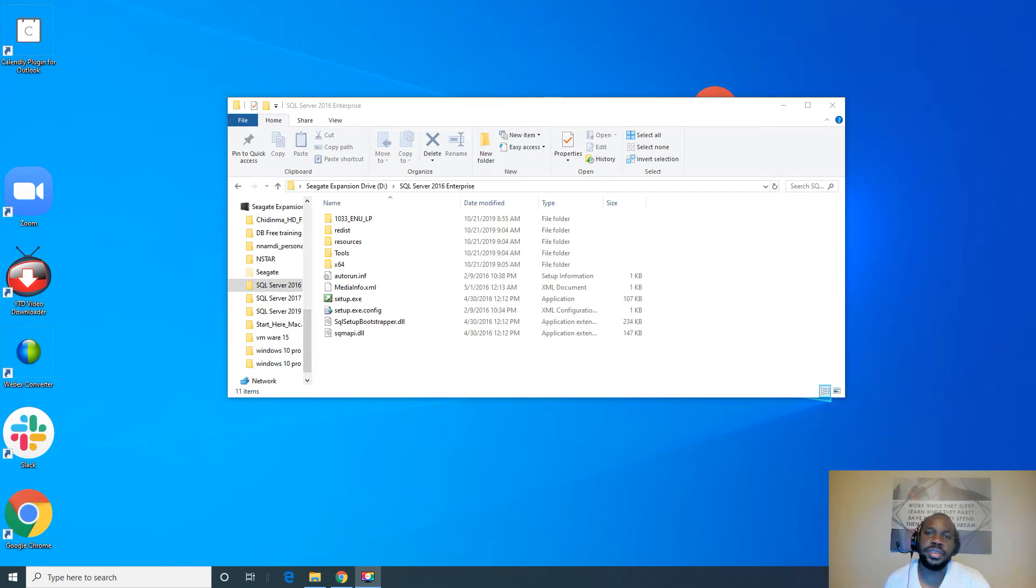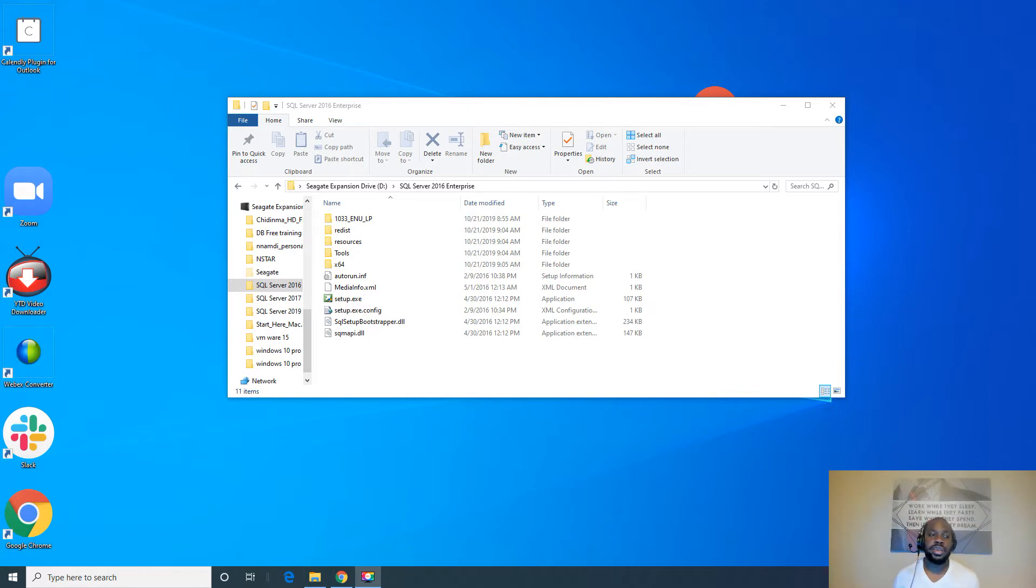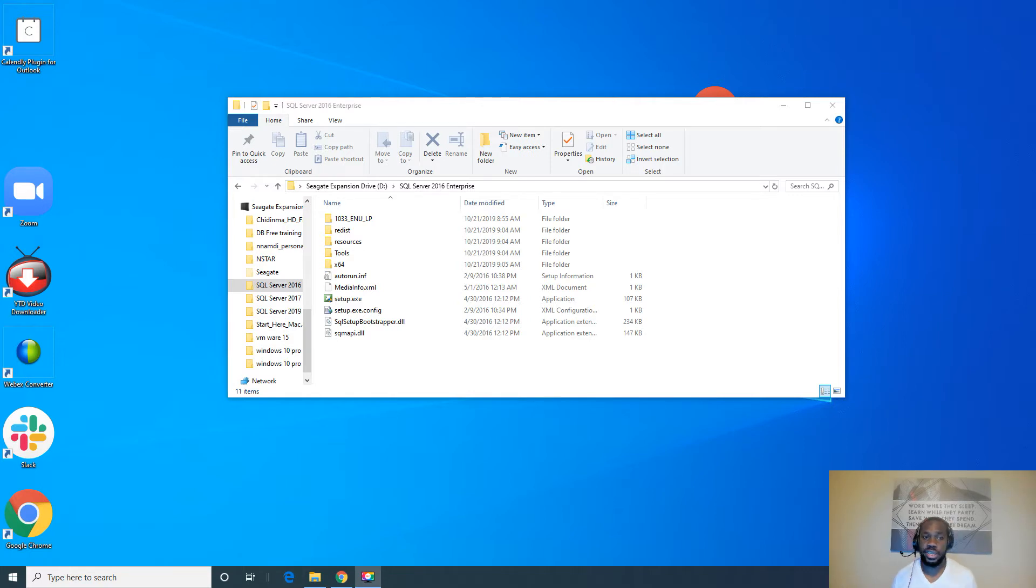Hello everyone, this is Nnamdi here with ENSTAR Technologies. Today I will show you how to upgrade ENSTAR's SQL Server 2014 to 2016. So let's get to it.